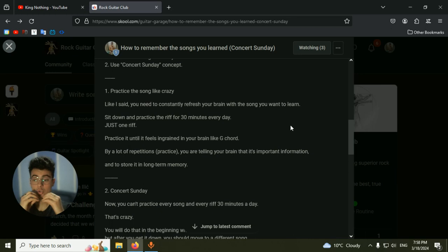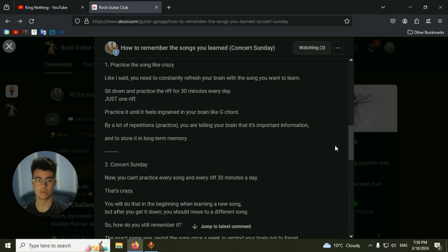If you just pick a song, read the tab, play it one time, 'Oh yeah, I know this song,' you don't know. The key is not to learn the song, the key is to master the song so it goes in your long-term memory.